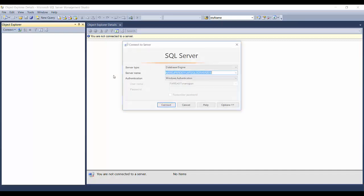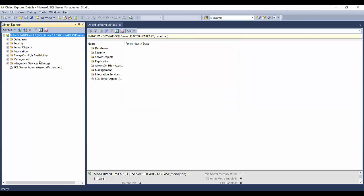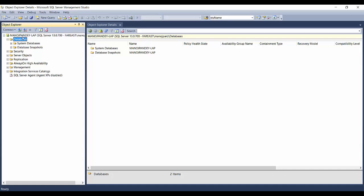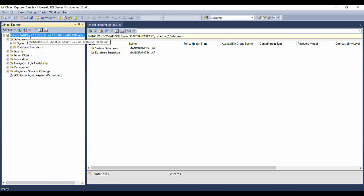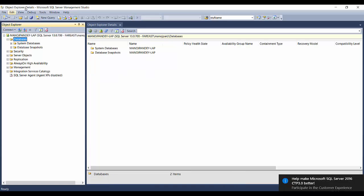You can use any SSMS as a client tool to connect to either of the database instances. I'm using SQL Server 2016 SSMS here to connect to the default instance. My machine name is Manoj-Pandey-Lab, and I'm using my machine name to connect to the default instance. As you can see, this is the whole database instance and under it I can create as many databases as I want.